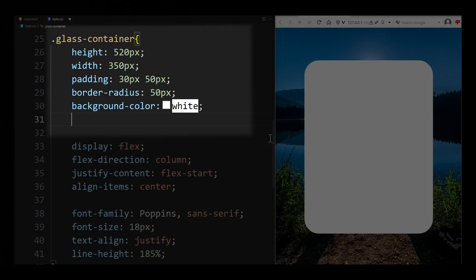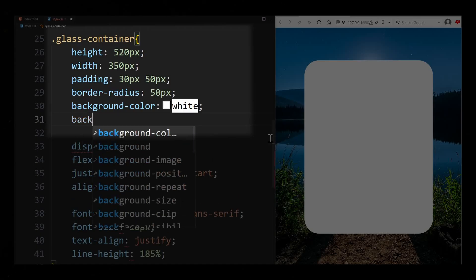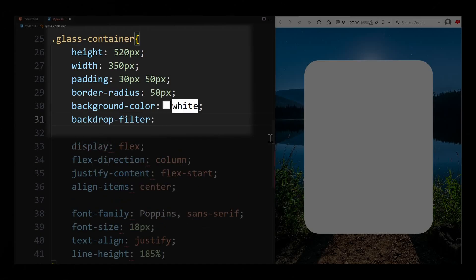To create the glass effect you need the BackdropFilter property. With this property you can define how the things behind an HTML element should be rendered by the browser. In our case they should be slightly blurred.